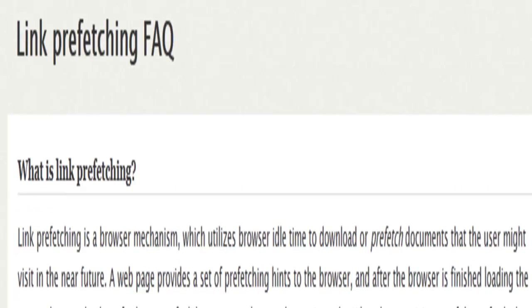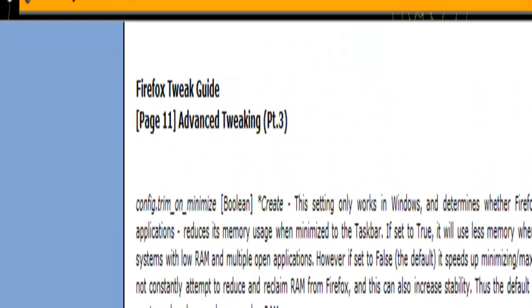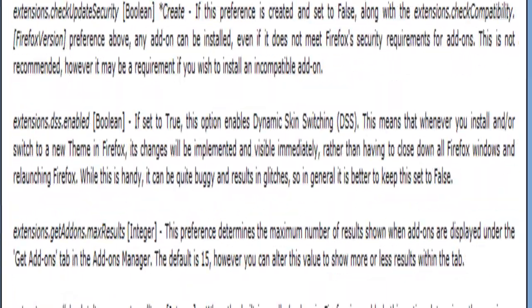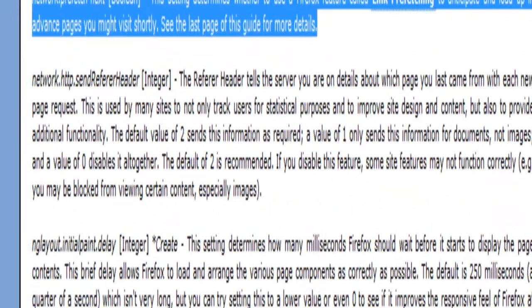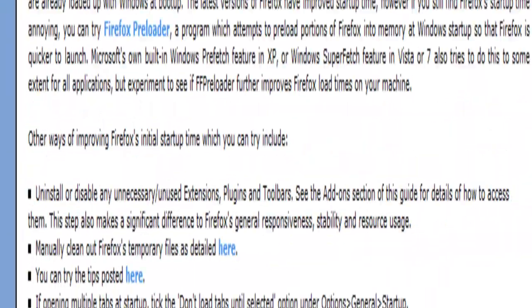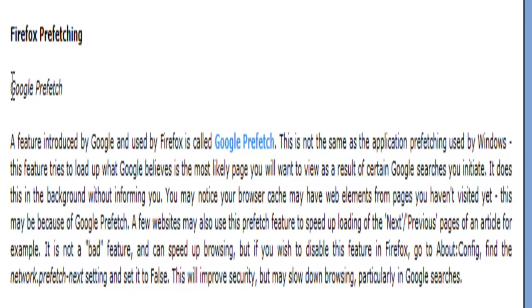So I'm just going to load in now the guide, the last page of this guide. Neat stuff and conclusion. Google Firefox prefetching. Google prefetch.